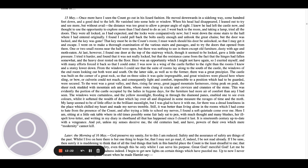I was now in a wing of the castle further to the right than the rooms I knew, and a story lower down. From the windows, I could see that the suite of rooms lay along to the south of the castle, the windows of the end room looking out both west and south. On the latter side, as well to the former, there was a great precipice. The castle was built on the corner of a great rock, so that on three sides it was quite impregnable, and great windows were placed here where sling or bow or culverin could not reach, and consequently light and comfort, impossible to a position which had to be guarded or secured. To the west was a great valley, and then rising far away, great jagged mountain fastnesses, rising peak on peak, the sheer rock studded with mountain ash and thorn, whose roots clung in cracks and crevices and crannies of the stone. This was evidently the portion of the castle occupied by the ladies in bygone days, for the furniture had more air of comfort than any I had seen.